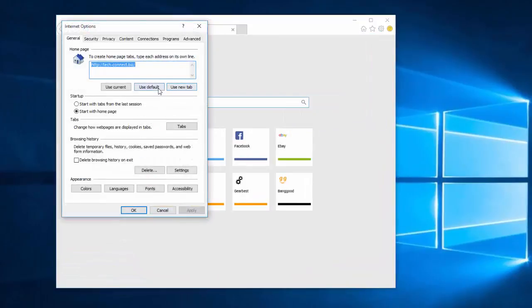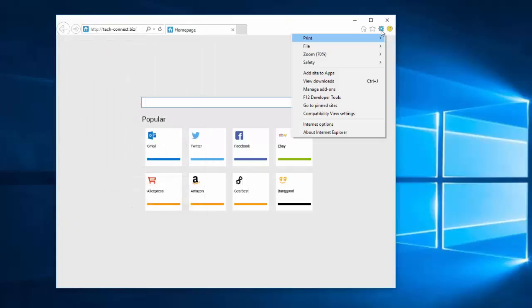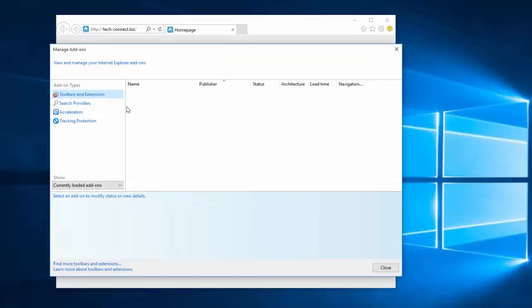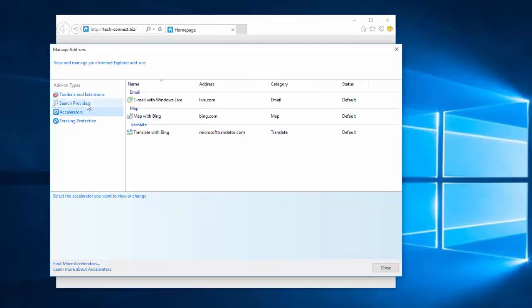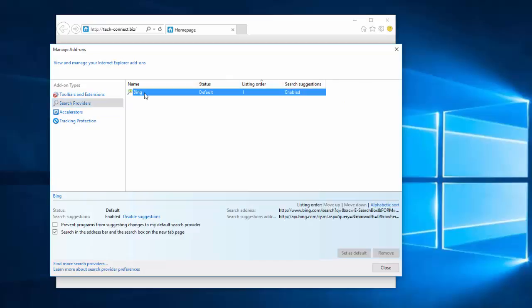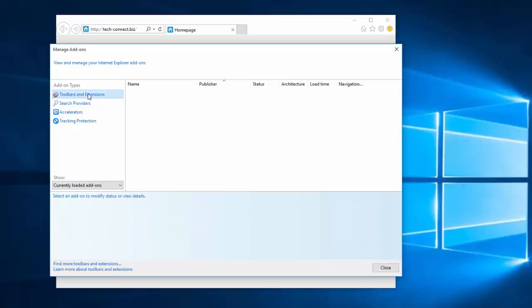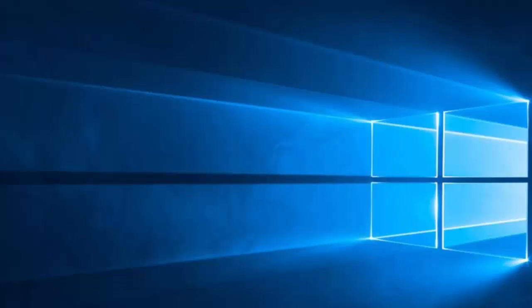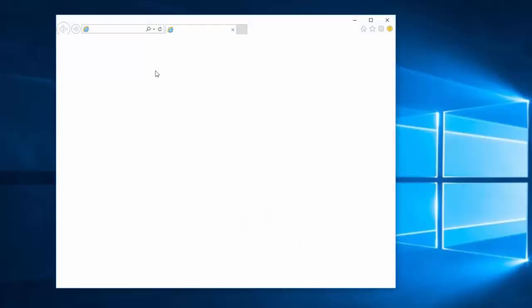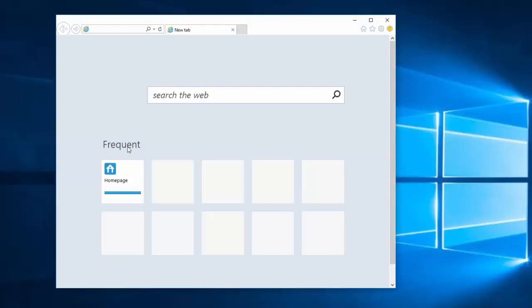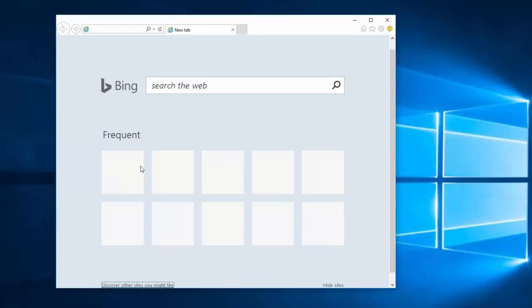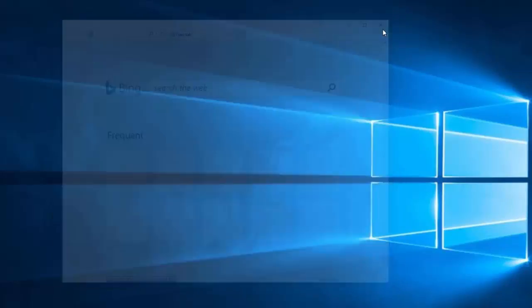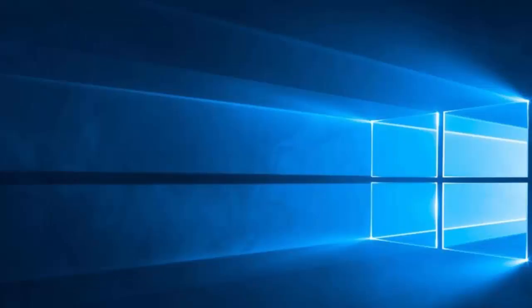Go to Internet Explorer, open it, check internet options and click use new tab. Click apply. You can also go to manage add-ons and check for add-ons or search providers. I have only Bing, only standard Bing, so this is OK. Restart.